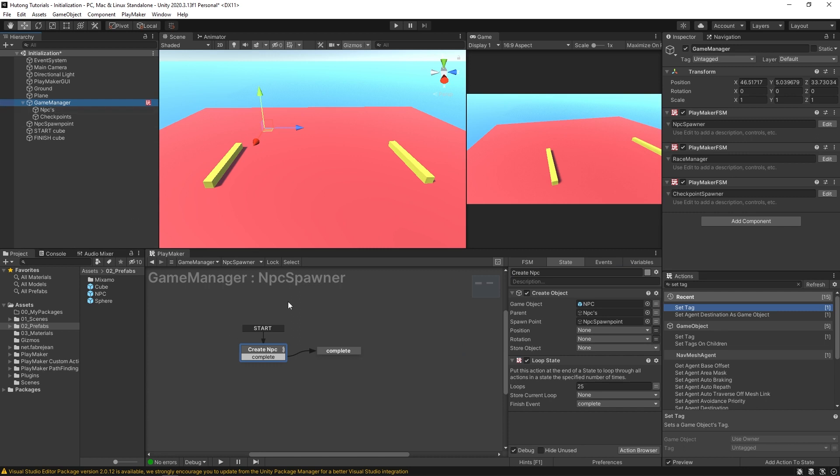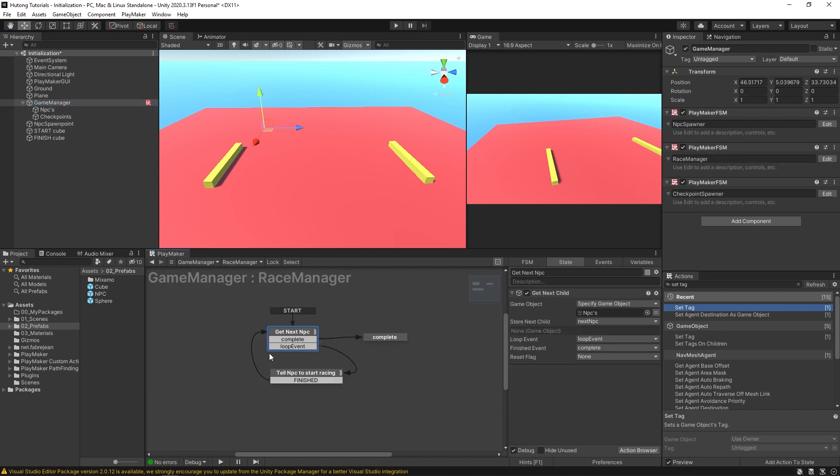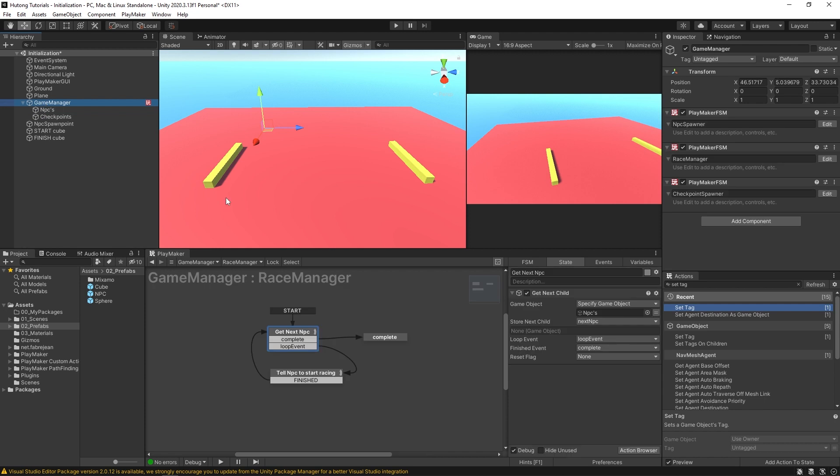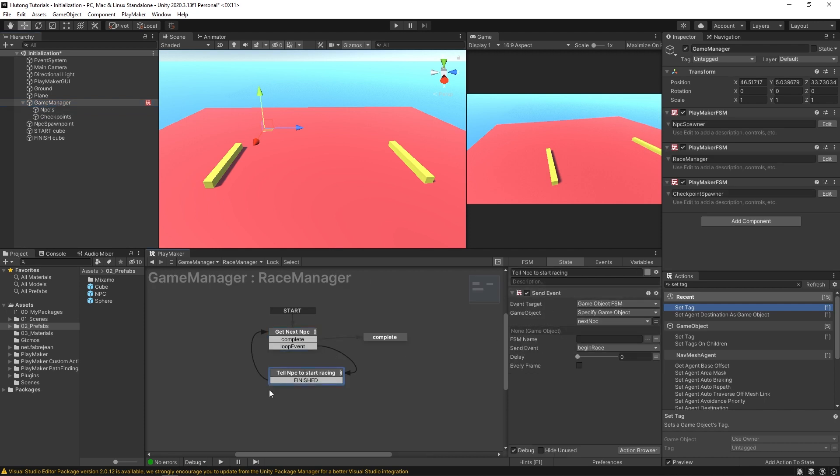So in the game manager, once it creates all those NPCs, I have this other FSM, the race manager, which gets the next child from this NPC game object. So all the NPCs stored in here, it'll just loop through, get every single NPC. And once it gets one, it tells it to start racing and it just sends an event that begin race event. So that's what tells our NPC to grab checkpoint and start walking over.